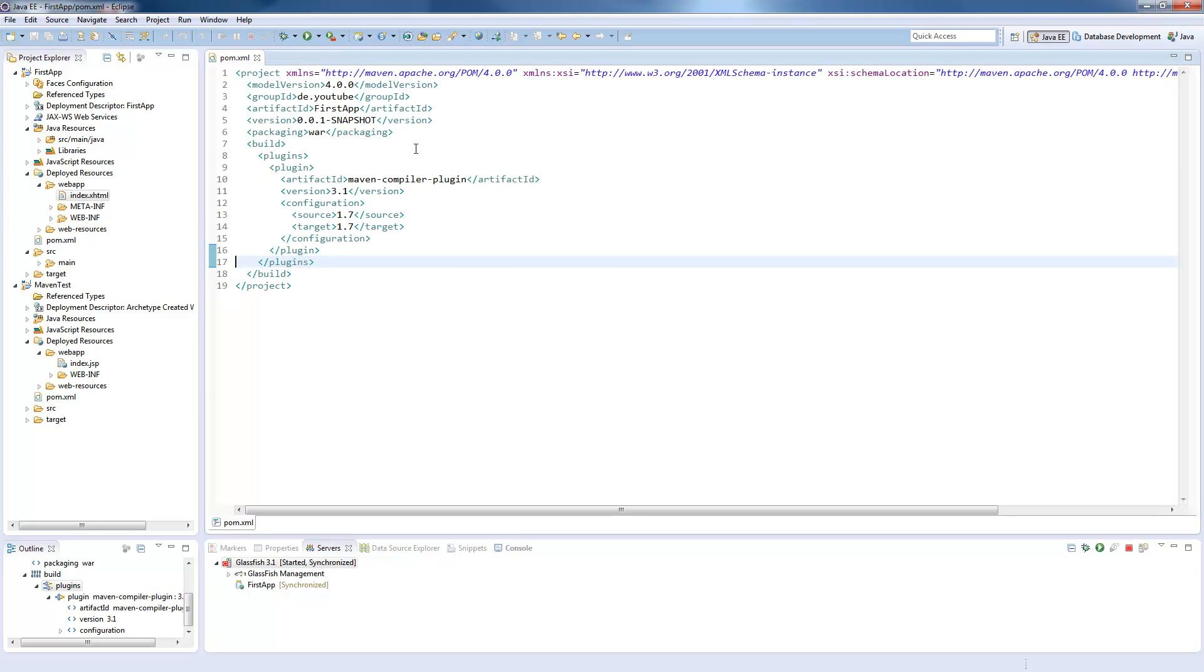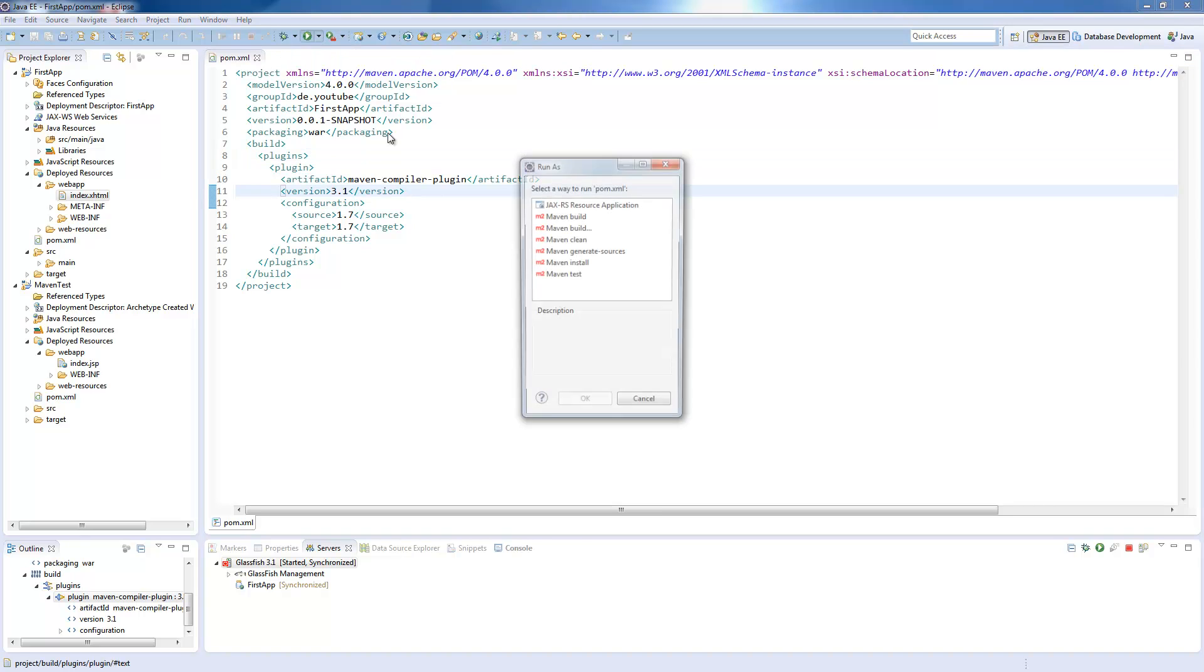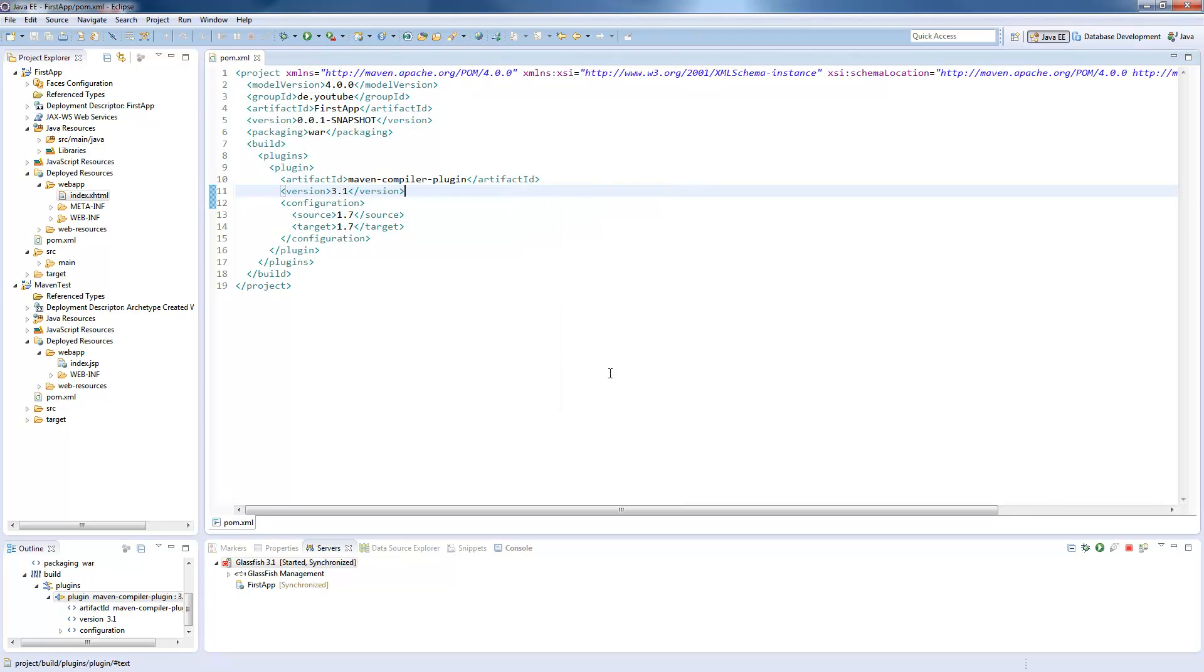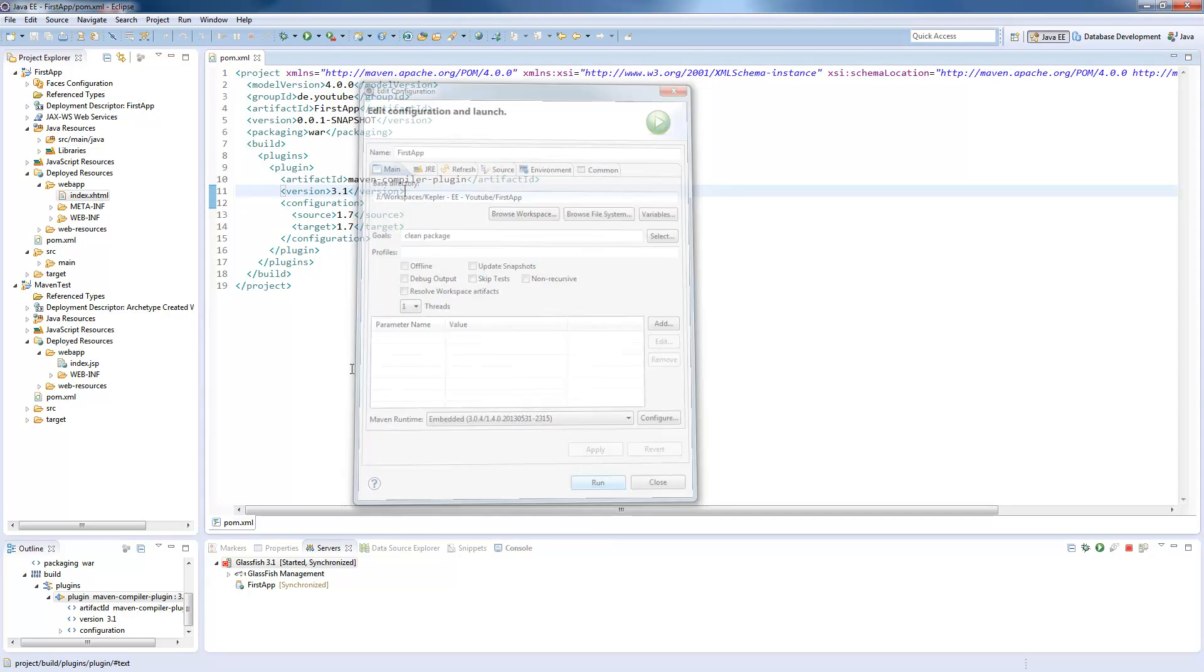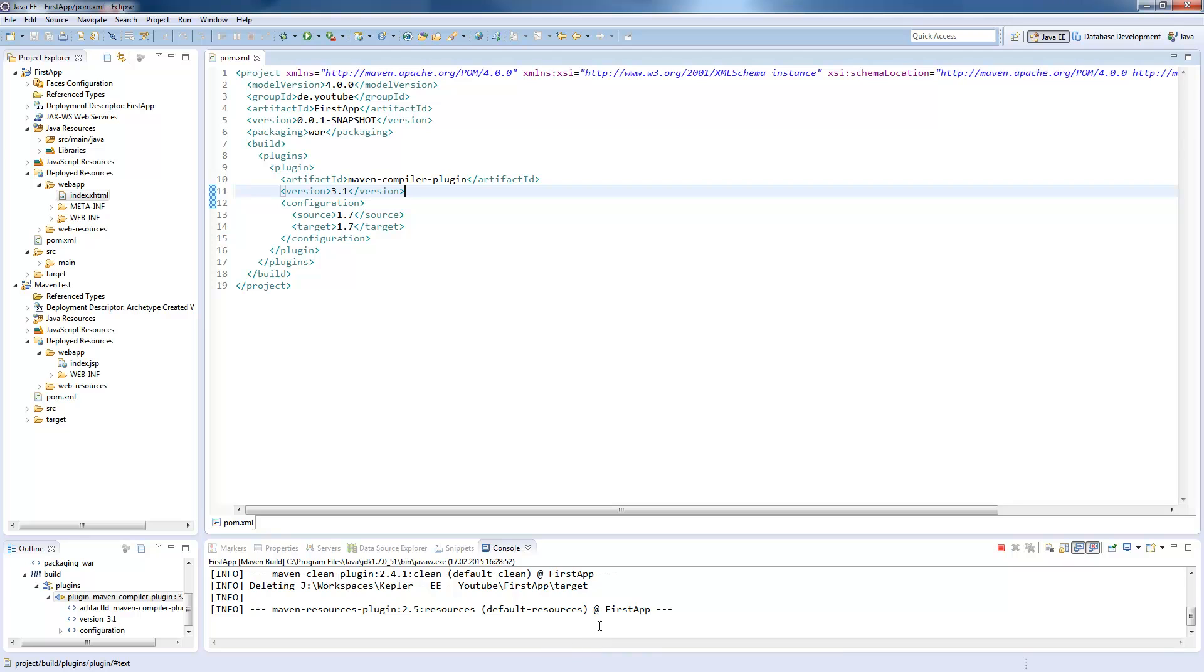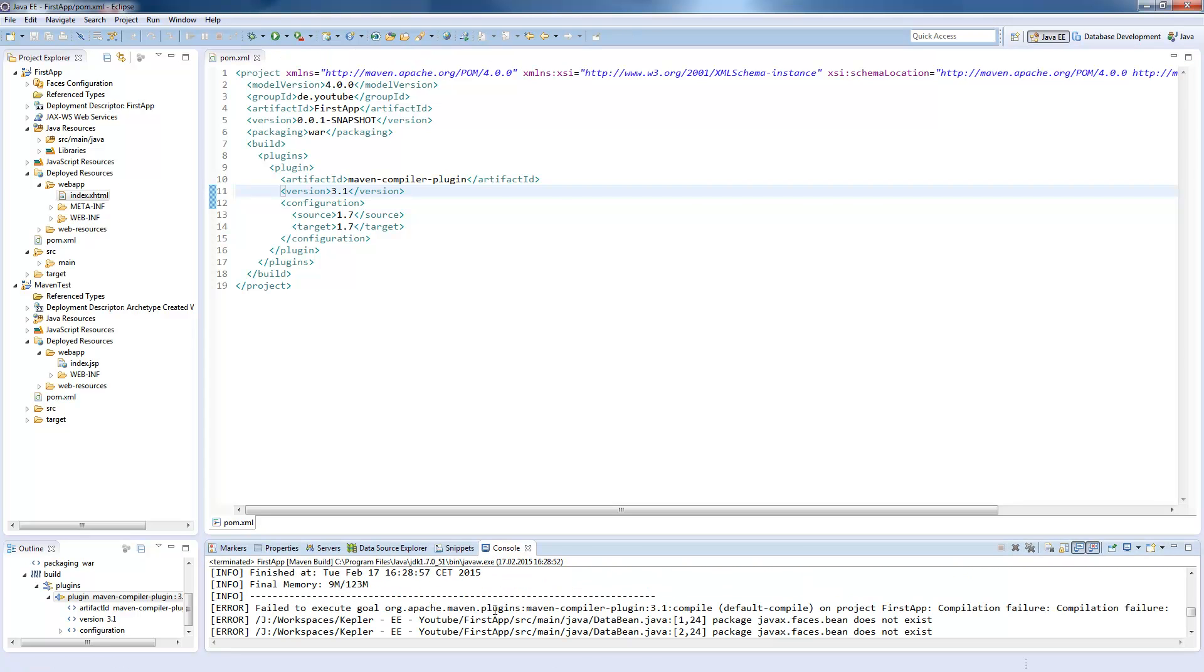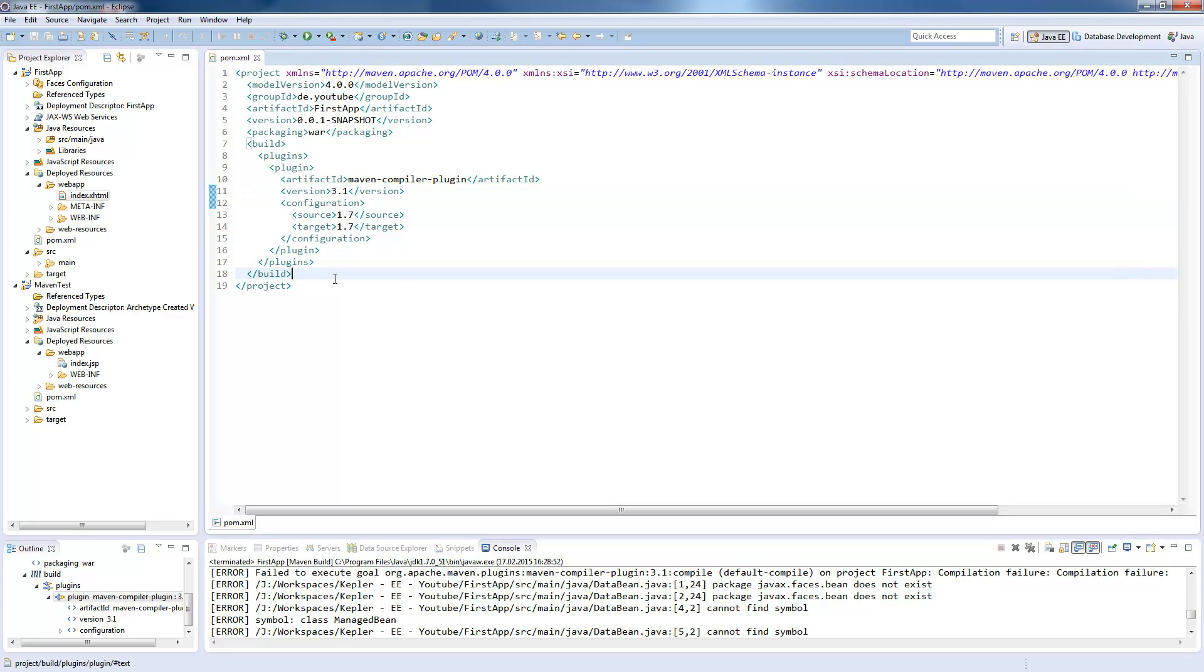You are now able to build a war file directly from your maven by pressing run as, choosing the maven build. Now you need to define some goals where I will define clean, which will just clean our target folder so there will be no old files in there, and then we use package, which is all we need to do. We click apply and run. Now down here it starts to compile our project as a war file, and there happens an error.